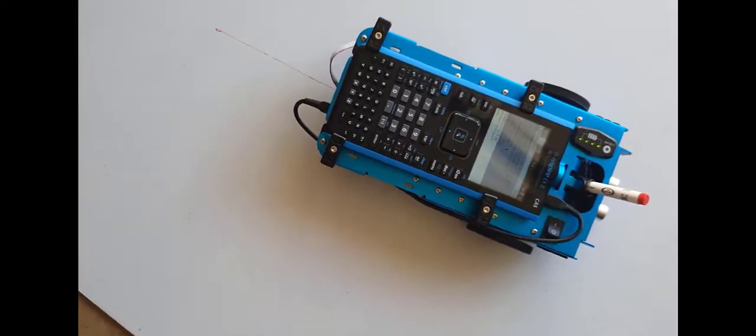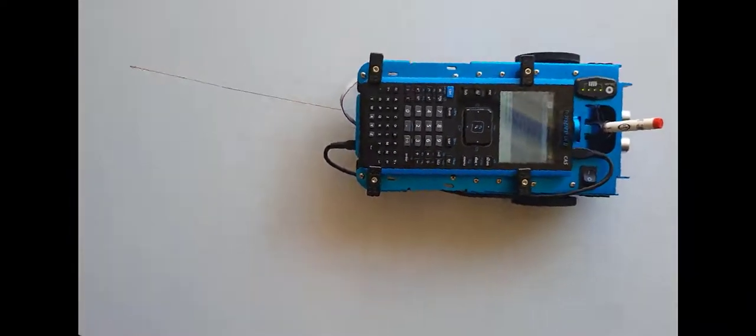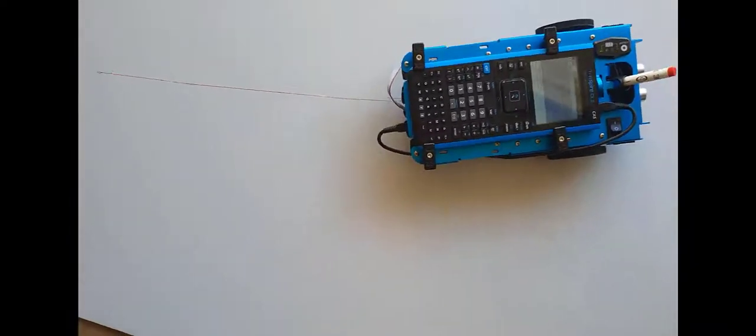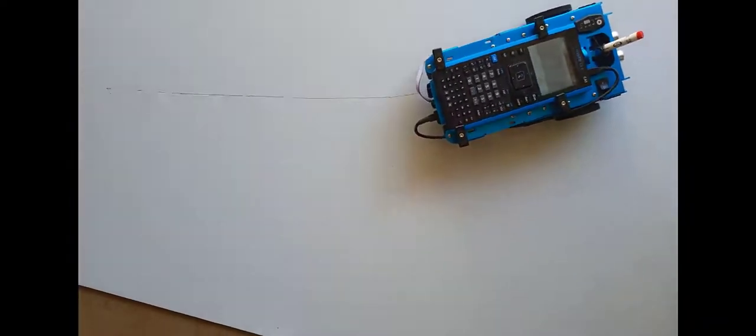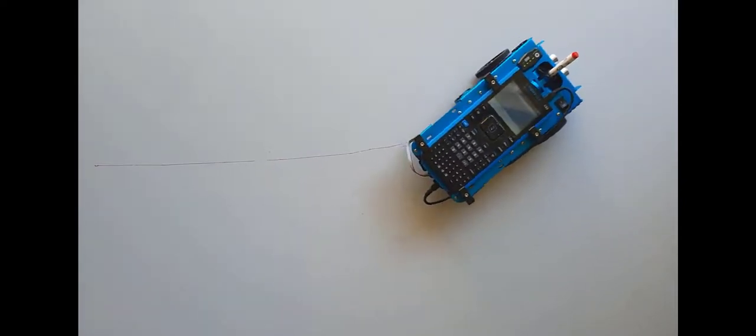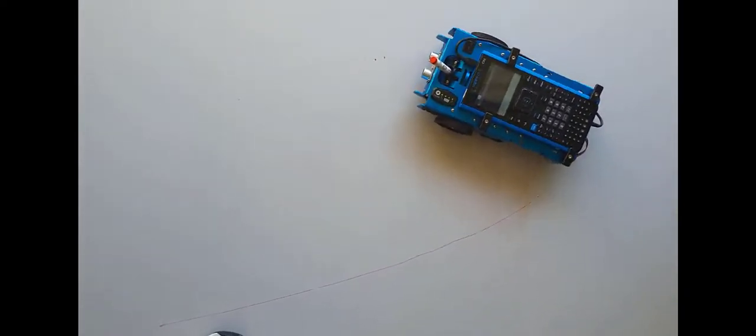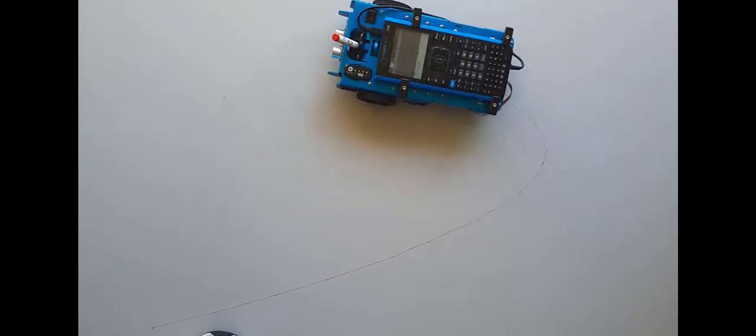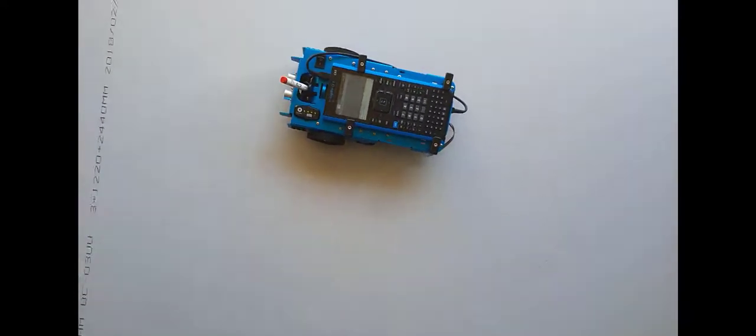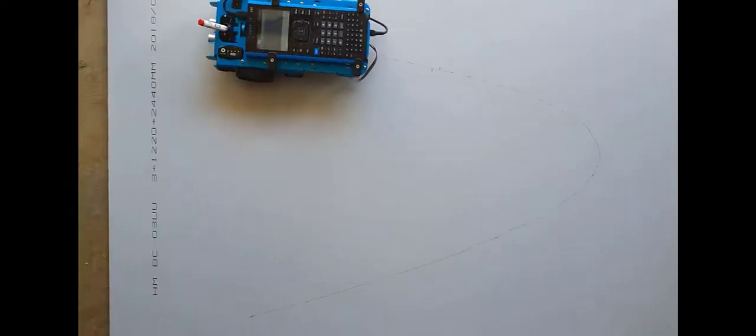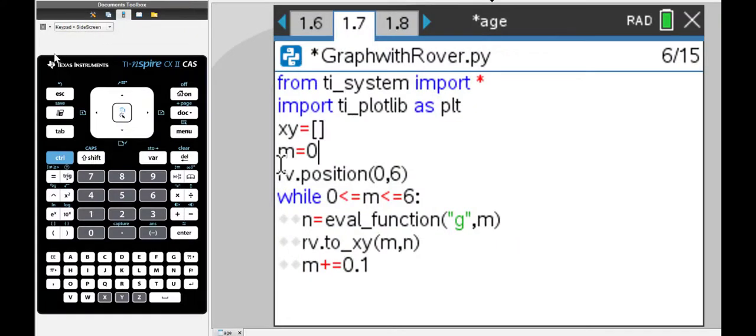You start seeing the marking now. You can see the marking and now I'm just going to speed it up. You can see the rover moving and it's drawing the graph. Now you can see it's actually got a parabola there. That's the graph there.